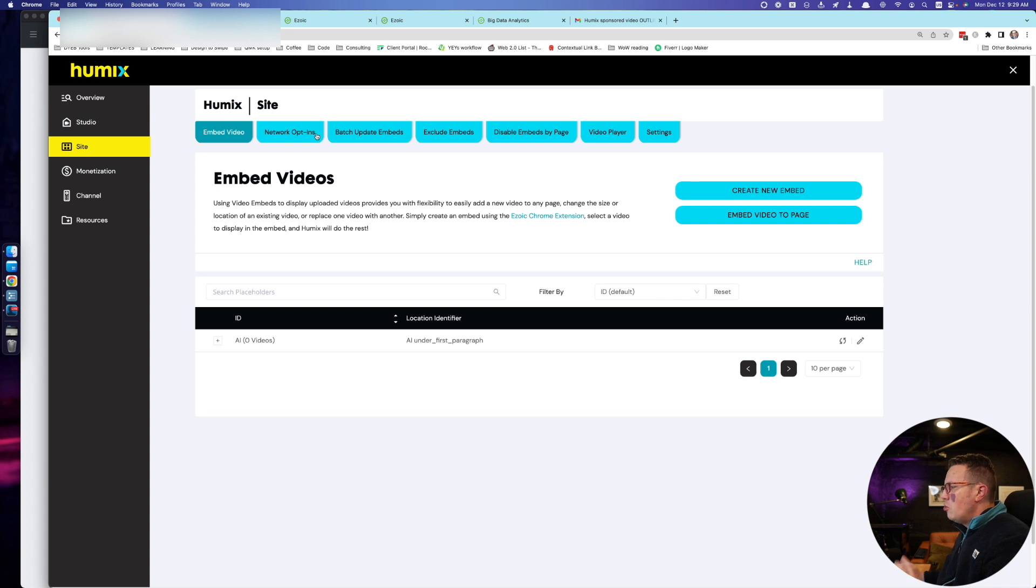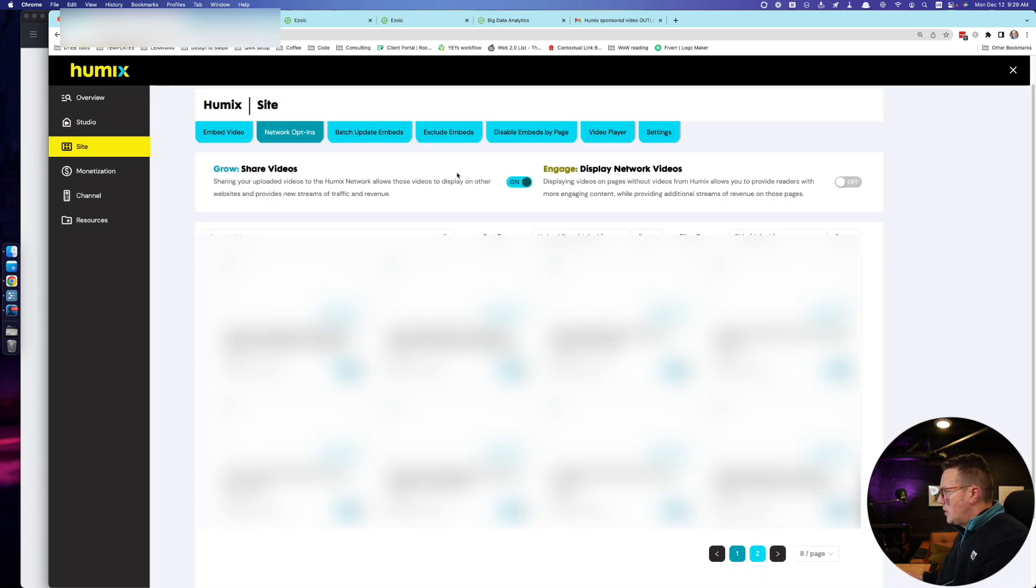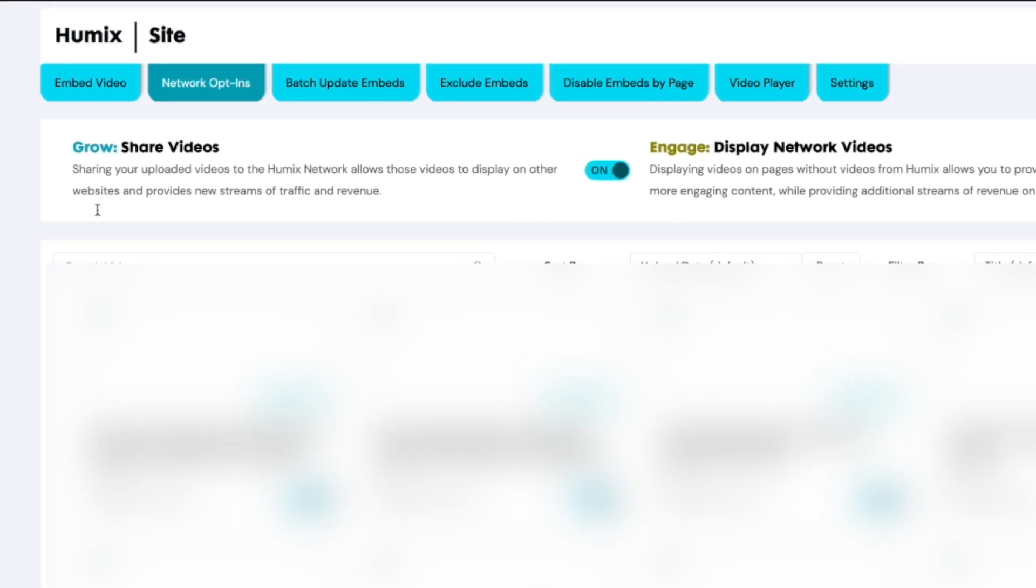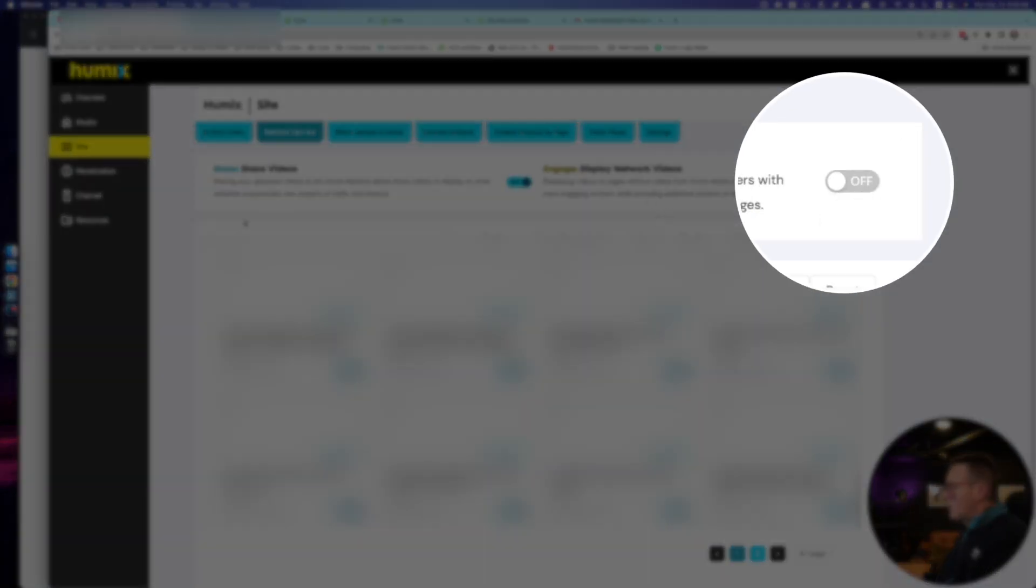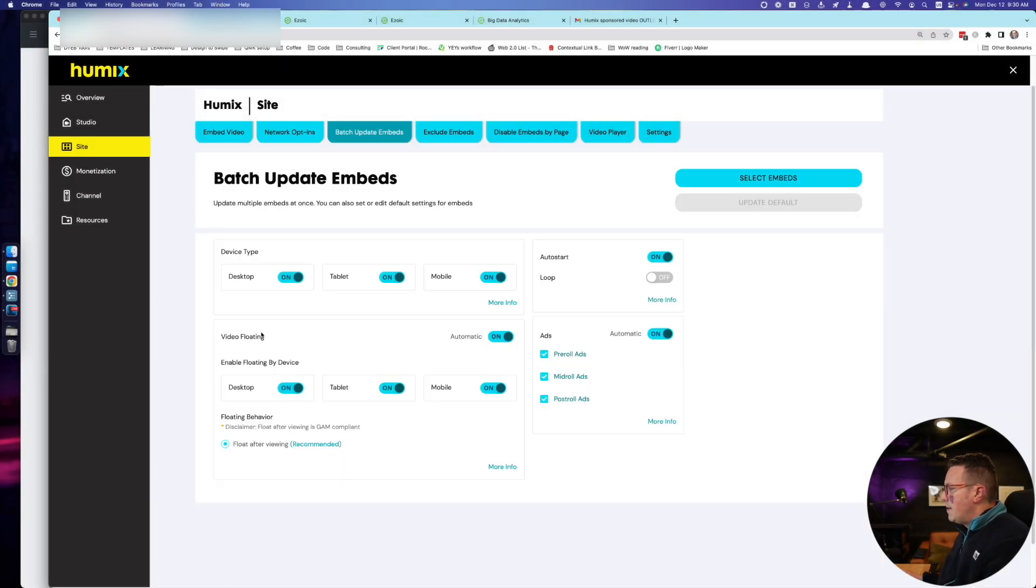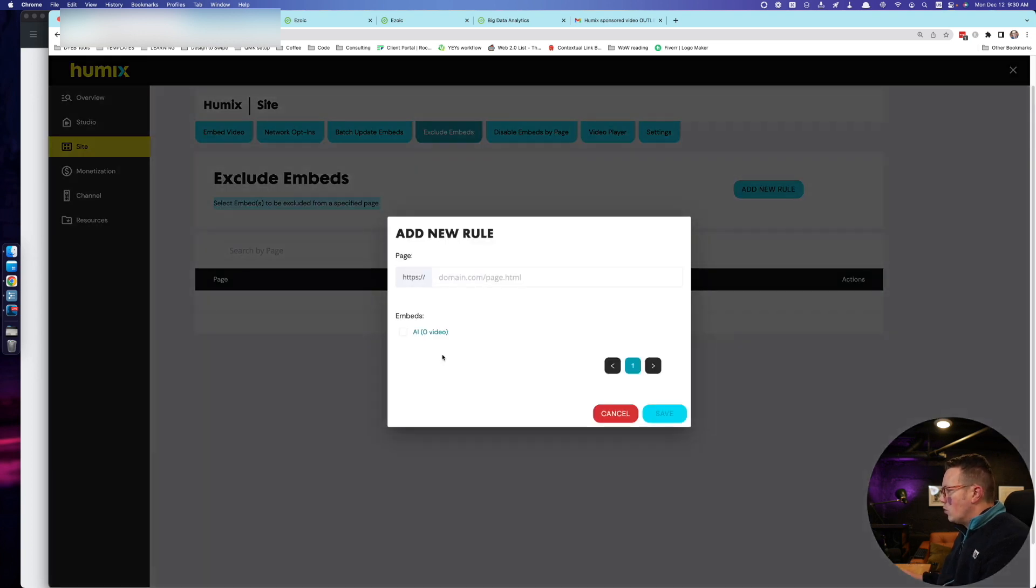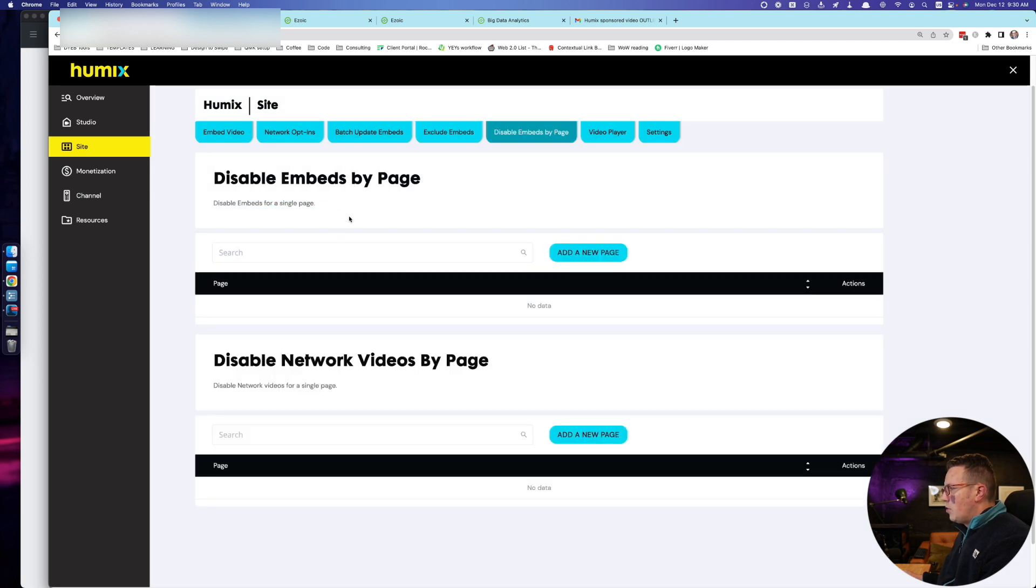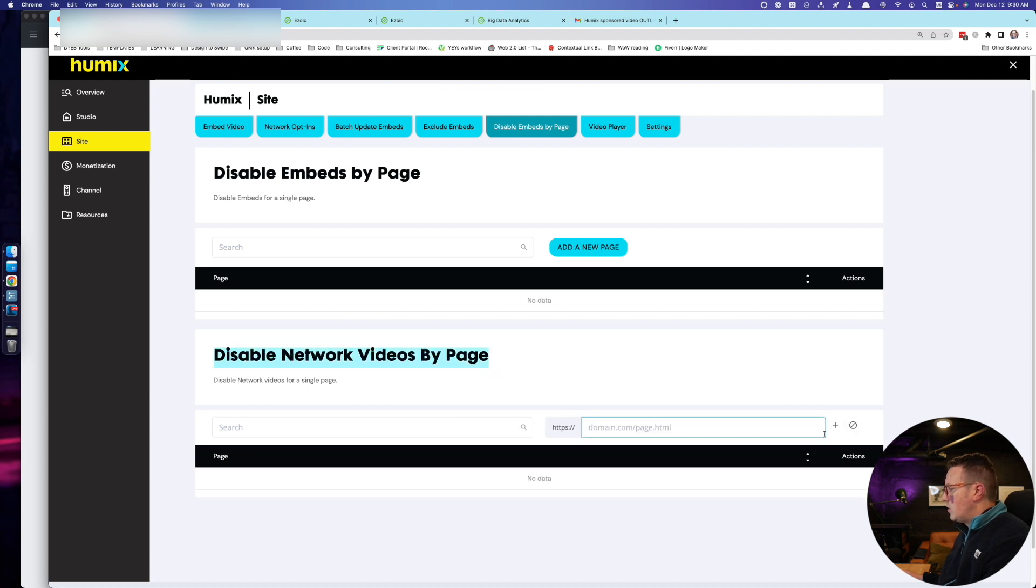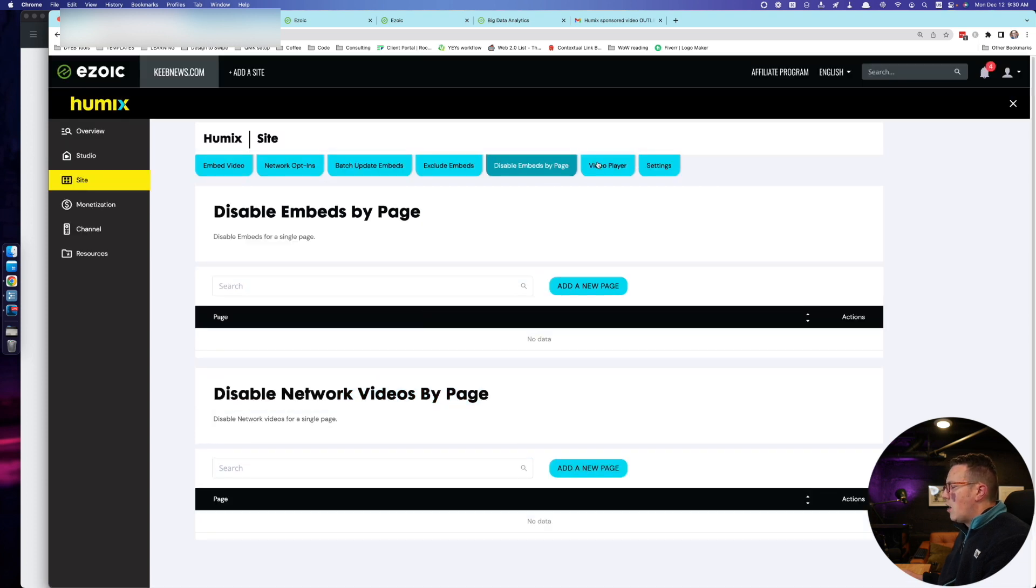Now the site tab is actually where you do most of your settings. The network opt-ins tab is probably the most important. You can choose to display or not display your videos to the network, or display network videos from other people. I've actually turned mine off just cause I want to experiment with sharing my videos first. But you can change a bunch of batch update embed settings, float where they appear, desktop, mobile, tablet. You can exclude embeds from certain pages on your website. You can add new rules, you don't want to show it on your homepage or this blog post or that blog post or your about page. You can add all those settings here.